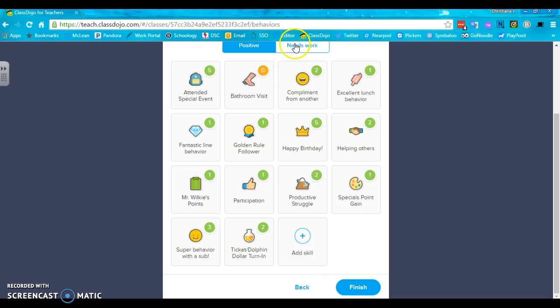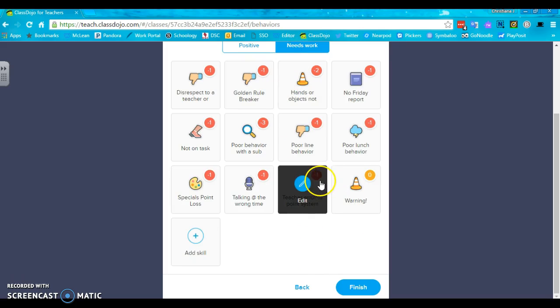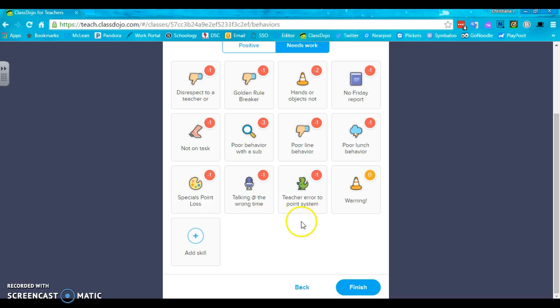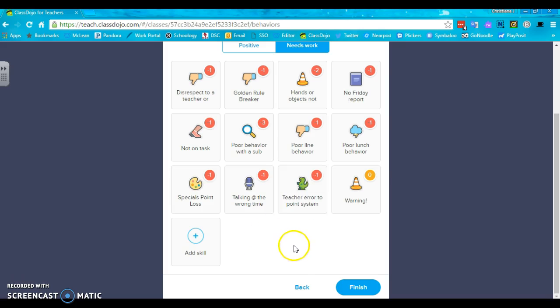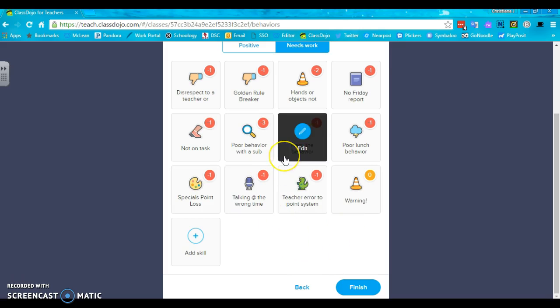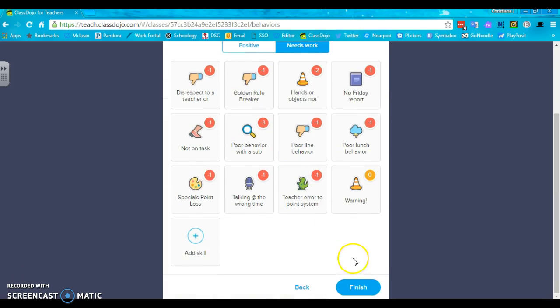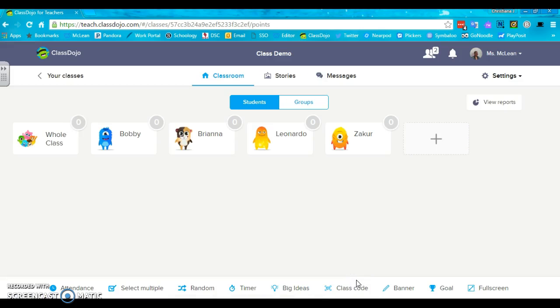For the needs work categories, this is highlighted in red. And again, it goes from zero with warnings up to five. Also, these are totally up to you what you want them to be like. And when you're all done setting up your course, you click finish.